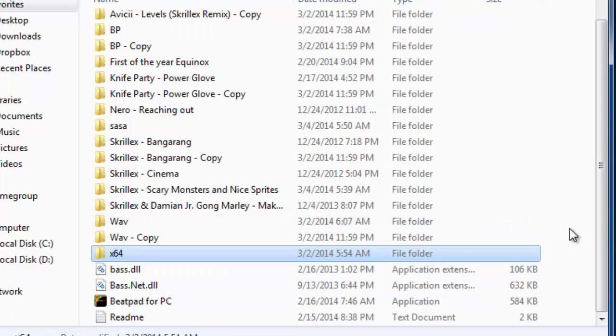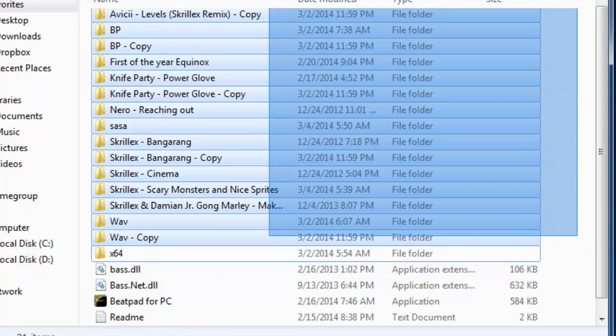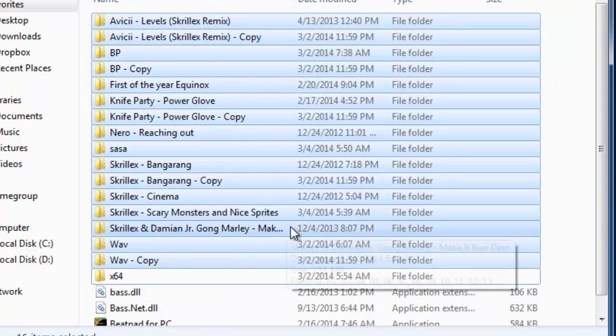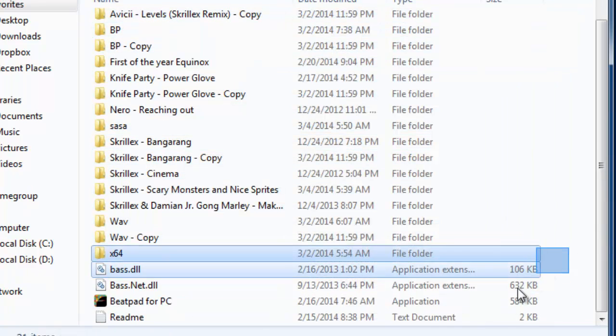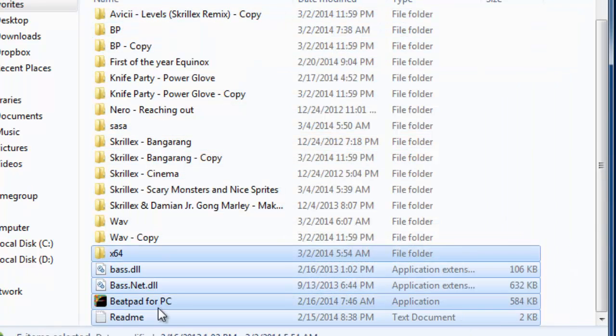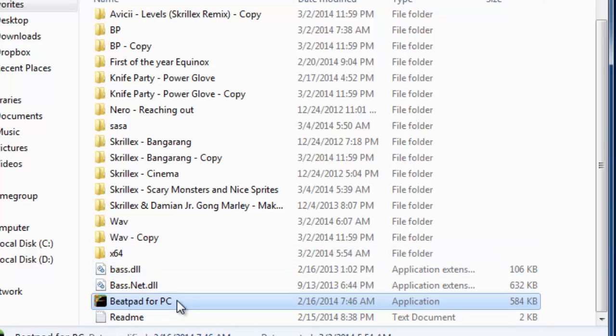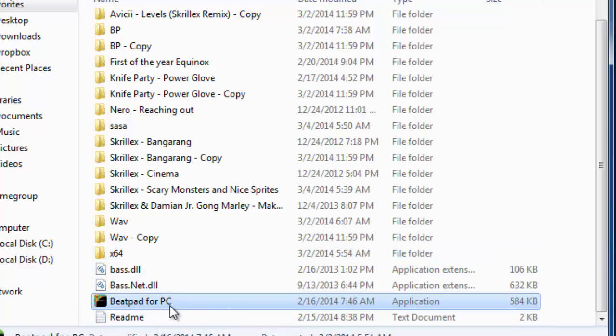After downloading Beatpad, you won't have all these. You will only have these 5 files. If you have a 32-bit operating system, you will use this one, the Beatpad for PC.